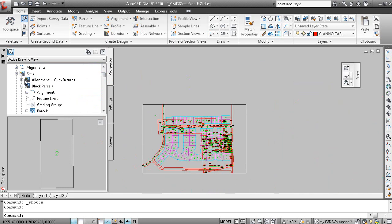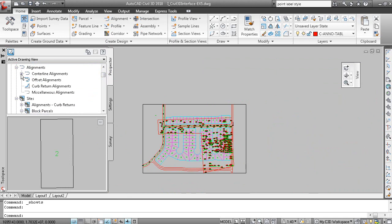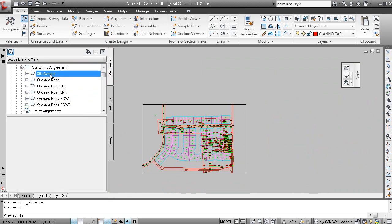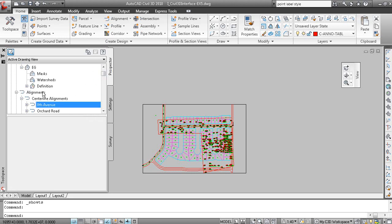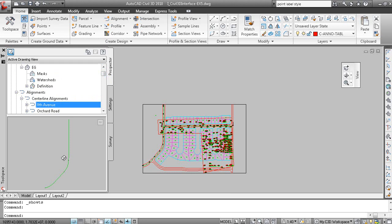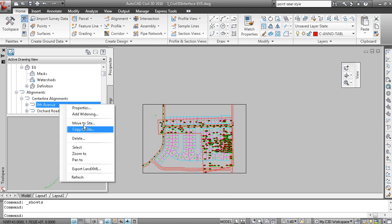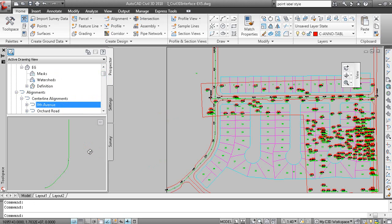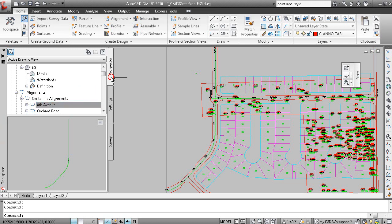So if I look under Alignments, I have a center line alignment here. Here's 8th Avenue. And if we want to preview the alignments, I can right click on Alignments and select Show Preview. And there's the 8th Avenue alignment. I can right click and zoom to that alignment.